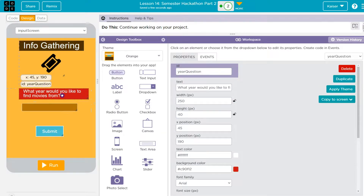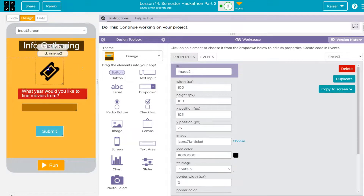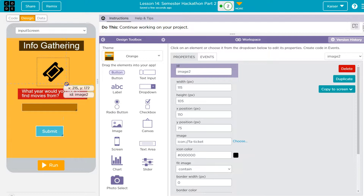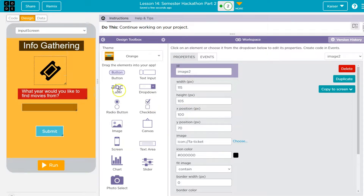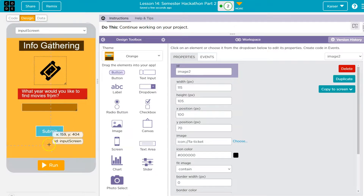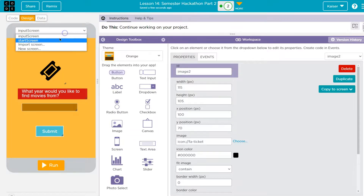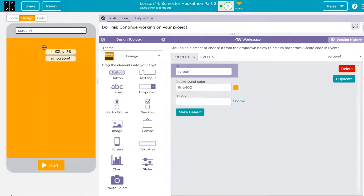So this is the page the user can get to — they put in a year and hit submit. Now I have two screens, but the requirement is three. What I'm planning is a result screen. You could certainly have results display on the same page, and maybe a third screen that says 'enter another year' or 'random facts.' It's totally up to you. I'm going to go ahead and make that third screen — a new screen.